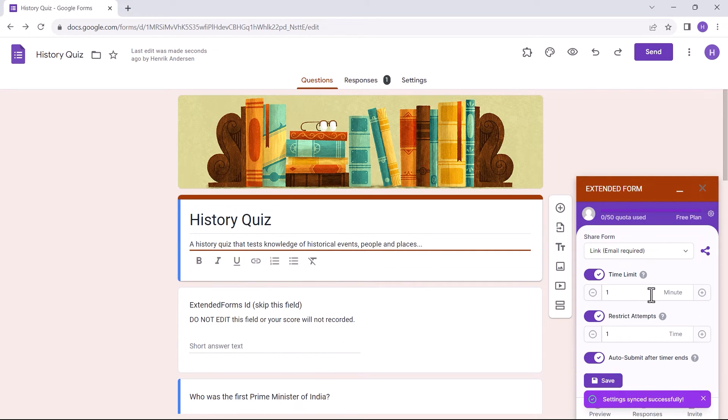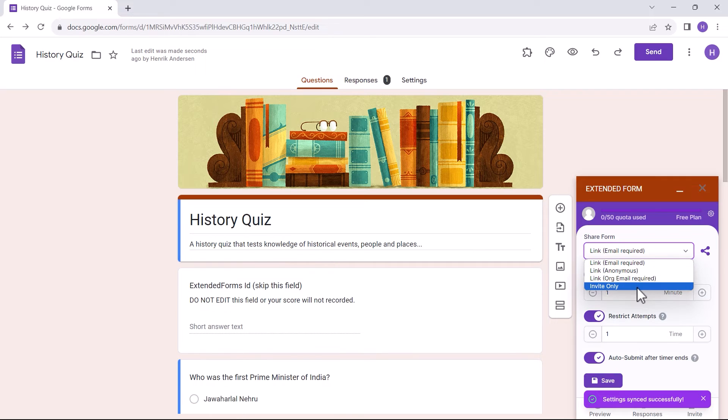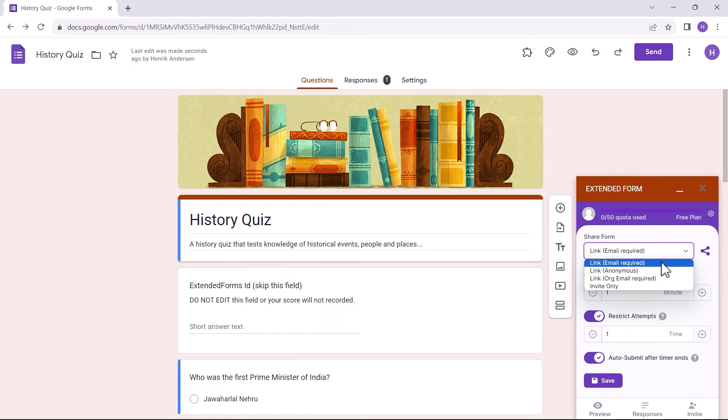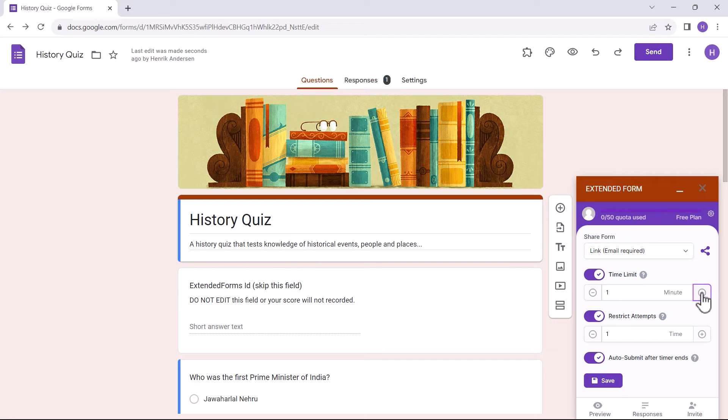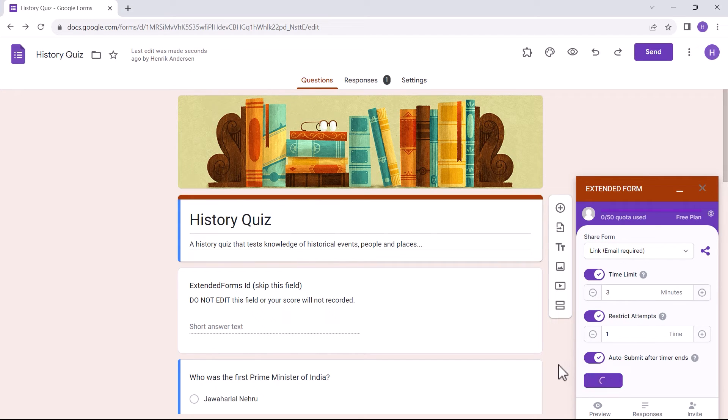First was the share form option. I can choose from any to share form through a drop-down list. I set the time limit for the quiz, restricted attempts, and auto-submit options were enabled, and then saved it.